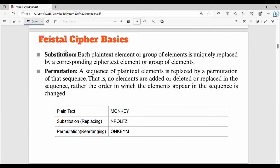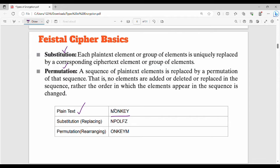Fundamentally, Feistel Cipher has two operations: one is substitution and one is permutation. What is substitution? If we look at previous algorithms like Caesar or Playfair, for example, I have a plaintext 'monkey'. In substitution, for every character, we replace it with something else — one character is replaced by another character.